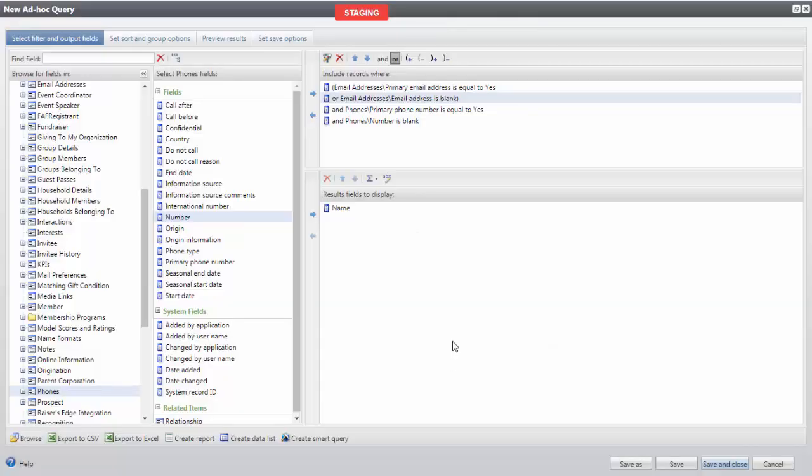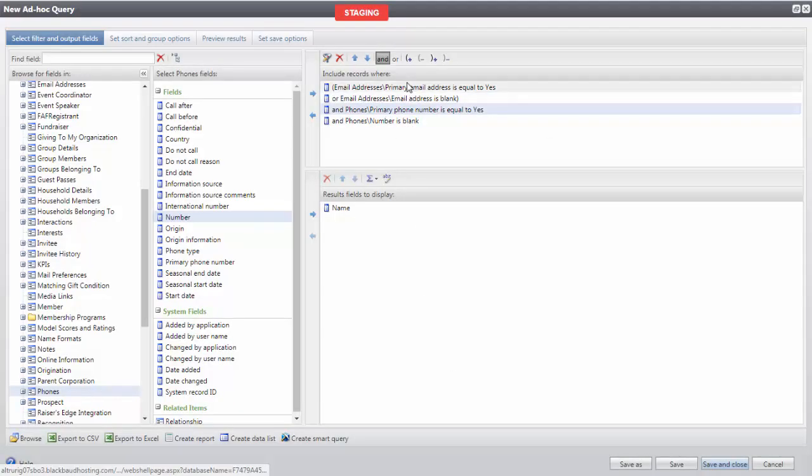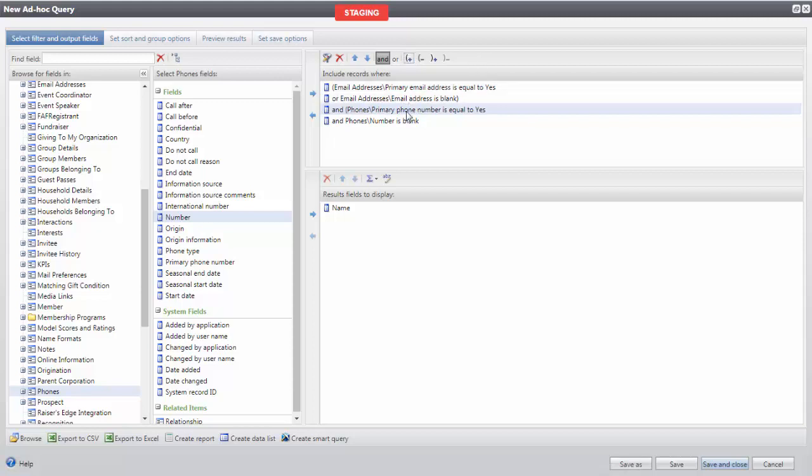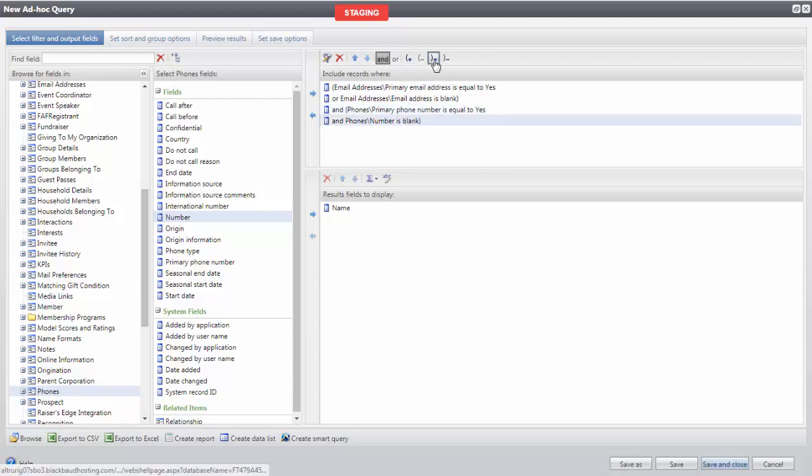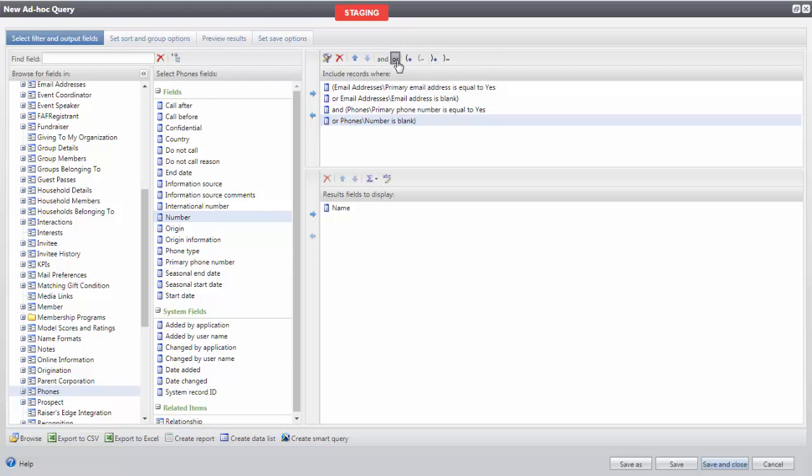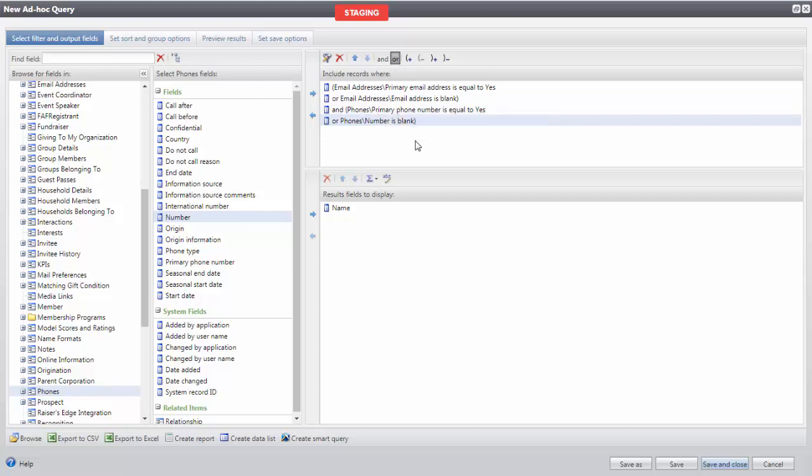Just as we did with email addresses, we're going to surround these fields with a Begin Parentheses and an End Parentheses and select the Or Statement on the second phone line item. This way, now, our query is filtering on those with a primary email address on file or no email address on file, and those with a primary phone number on file or no phone number on file.